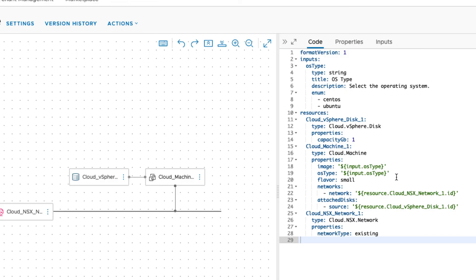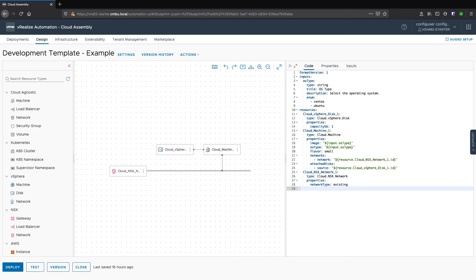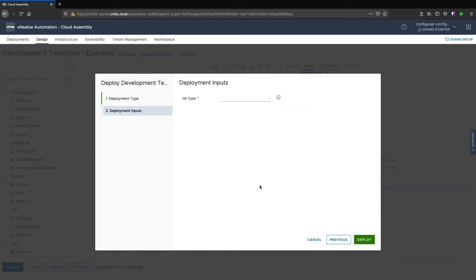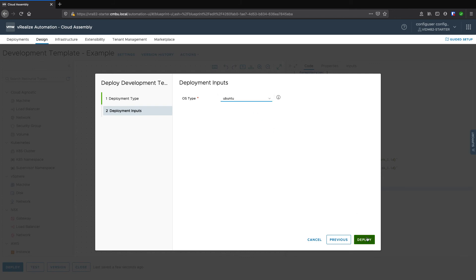Once we've added these YAML inputs and expressions, we can now select Deploy, name our deployment, choose our OS type — in this case I'll choose Ubuntu — and click Deploy.